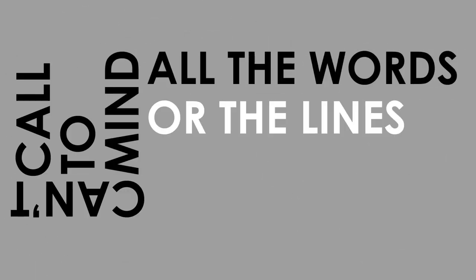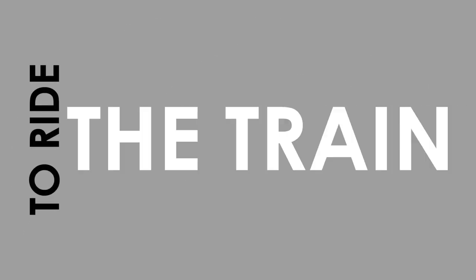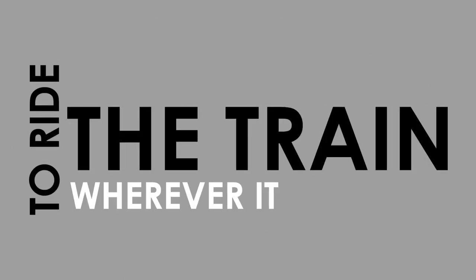Can't call to mind all the words, all the lines. I'll try to ride the train wherever it is going tonight. Oh, not again,